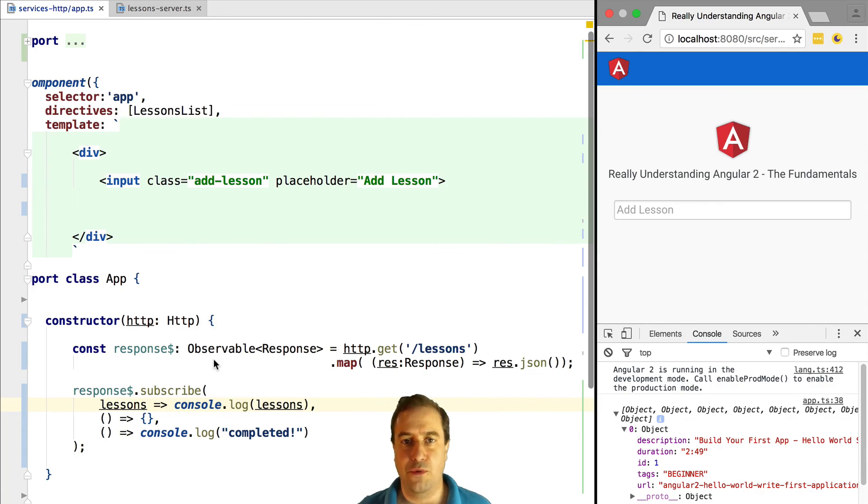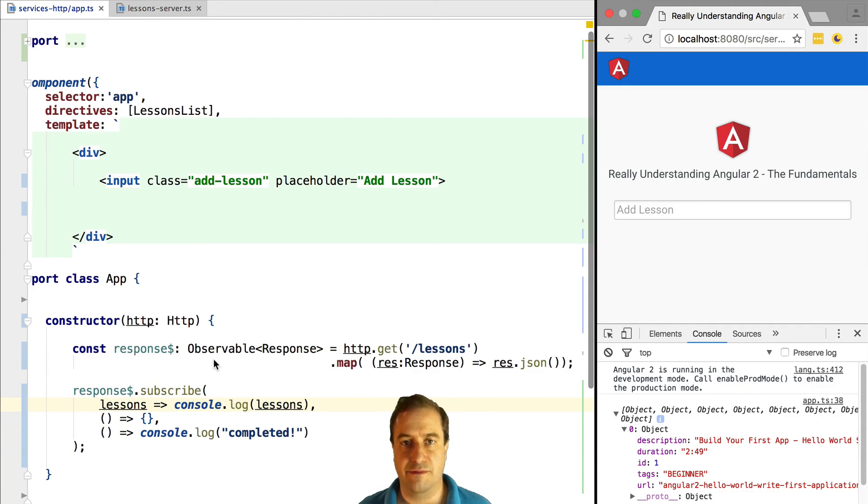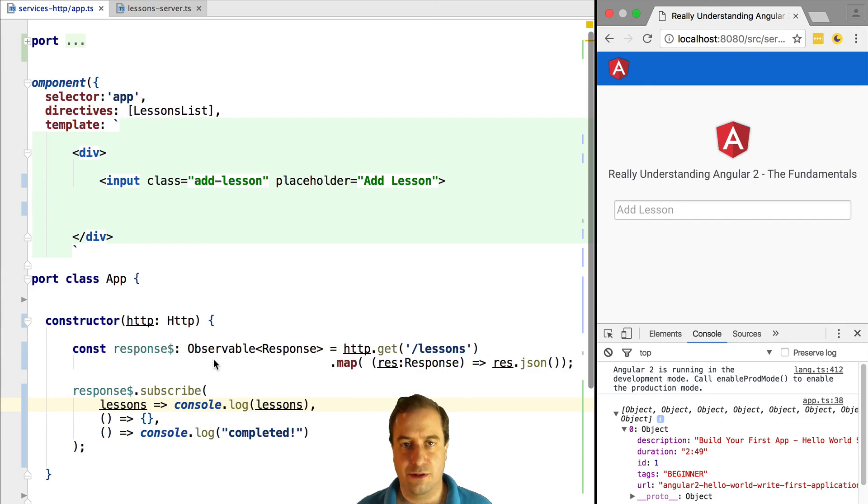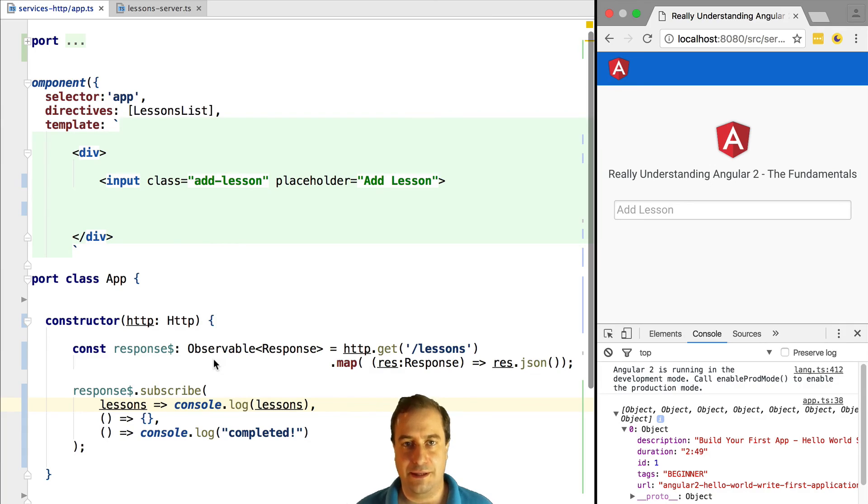So now we know how the Angular 2 HTTP module relates to observables. It returns observables. But now, how can we use this information in order to build our service layer? How should we use this? How can we use this? It's coming right up in the next lesson.